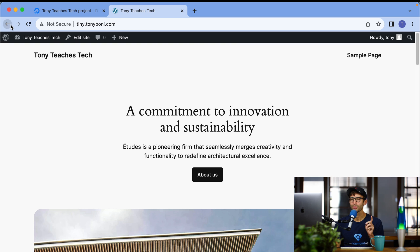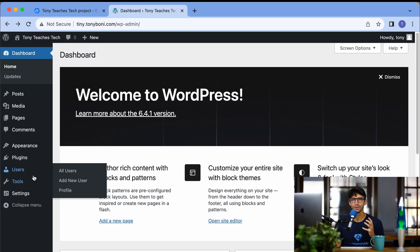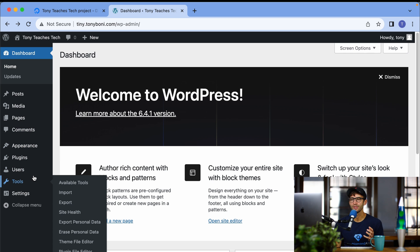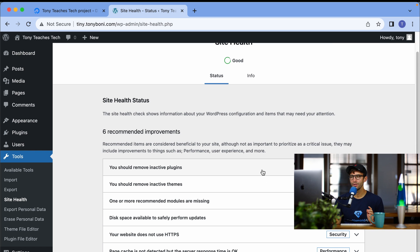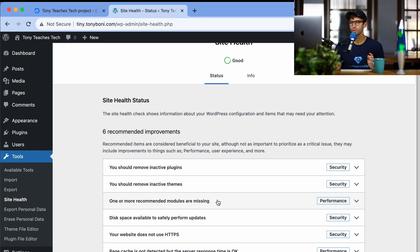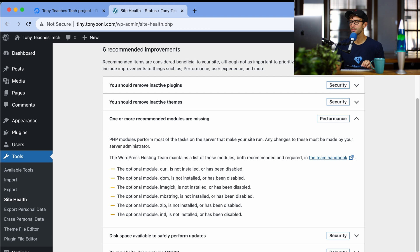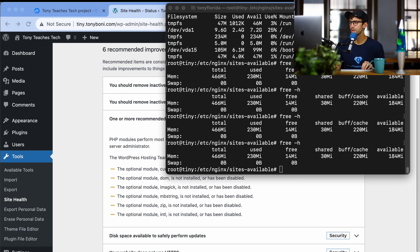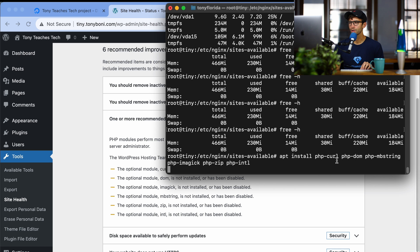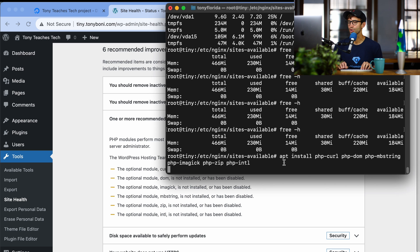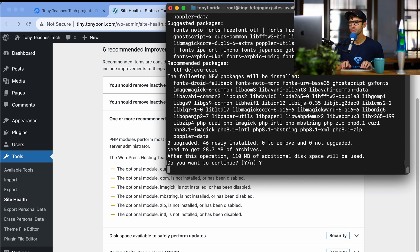One last thing I want to check here, if we go back into our WordPress admin dashboard, it's always good practice after a WordPress installation to go into your tools site health section. And you can see that there are one or more recommended modules missing. So in order to install these additional PHP modules, let's go back to our command prompt window, and we're going to install a few more packages: apt install curl, php dom, php mbstring, image magic, zip, and international. This is 110 additional megabytes of storage space. Hit enter.